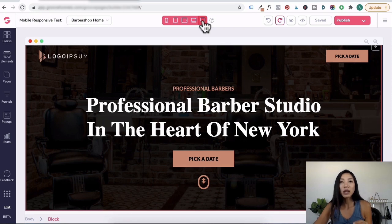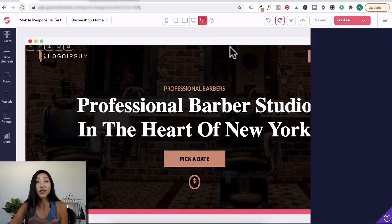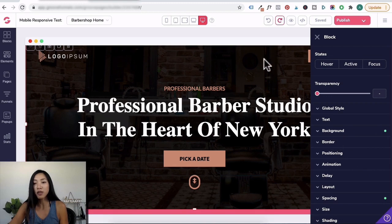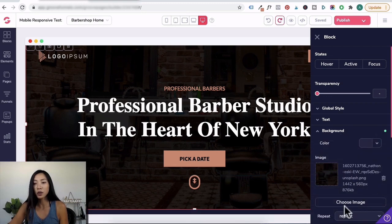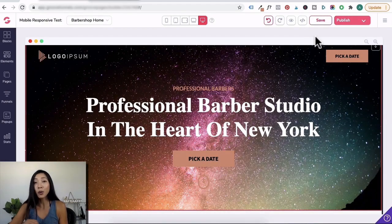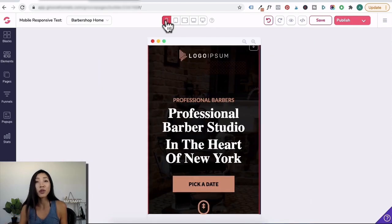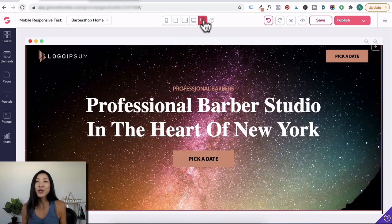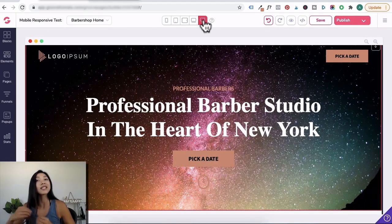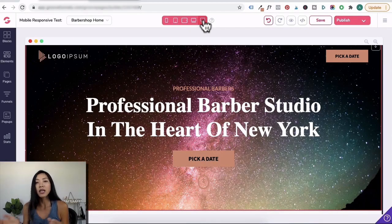Why do we do this? Because you want to start formatting and designing on desktop so that it carries through across all devices. For example, if you leave it on desktop only and go to change the background — click on the block, click on background, choose image — because you didn't activate all devices in the beginning, if you switch over to the laptop view, the tablet, and the mobile view, the old background was still in place. It's going to be very arduous. So design everything on the desktop view with all devices highlighted, and that way you don't need to manually go in and edit every device.